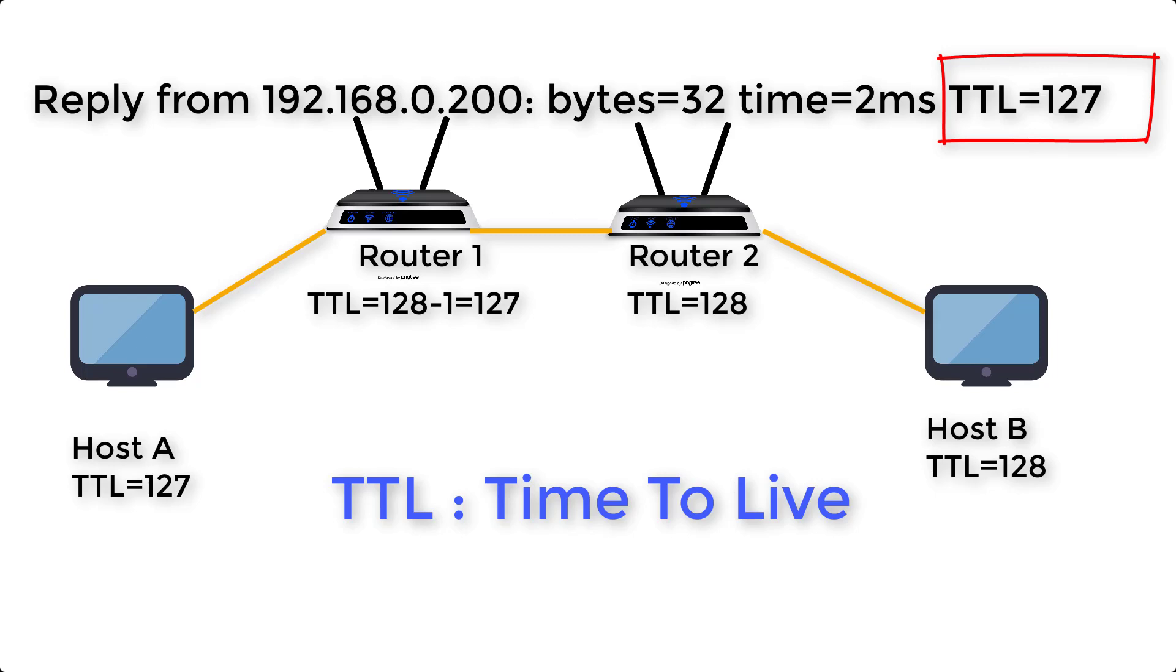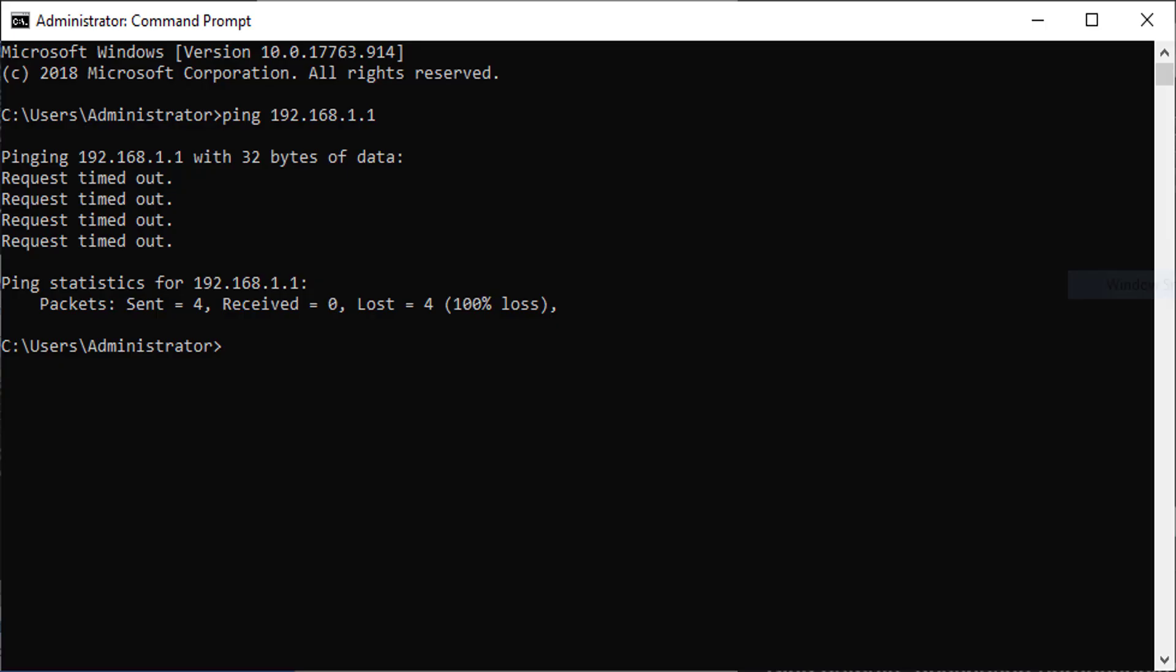You can also determine some information on the basis of ping error. Request timed out. Above output can be due to firewall or iptables set to drop all or specific traffic, network congestion, incomplete ARP request, bad cables, bad ports, etc.